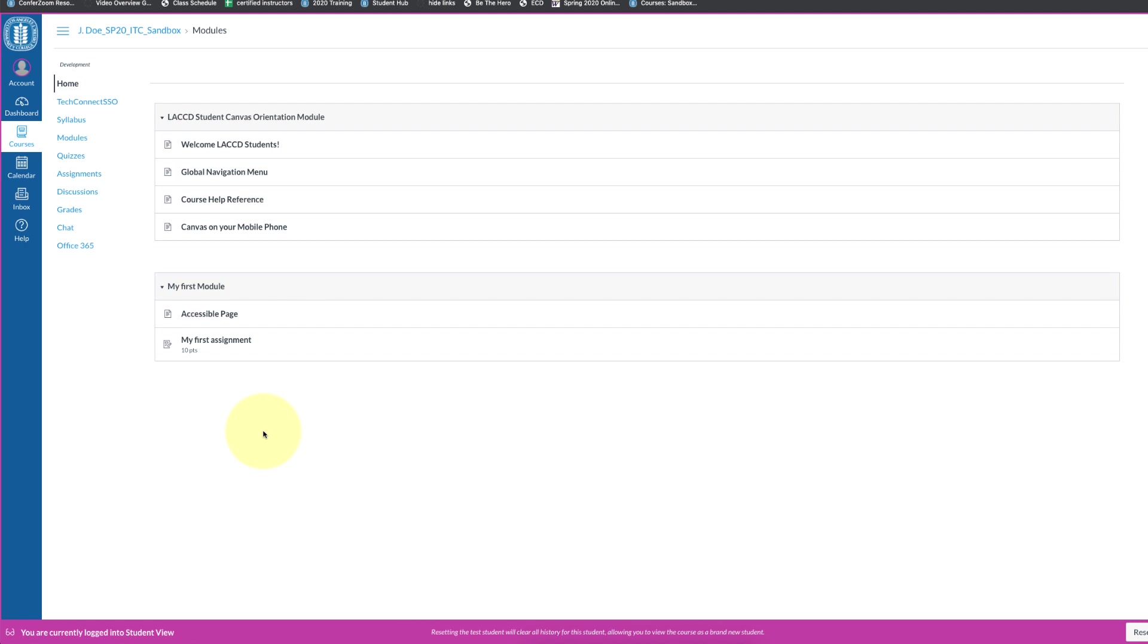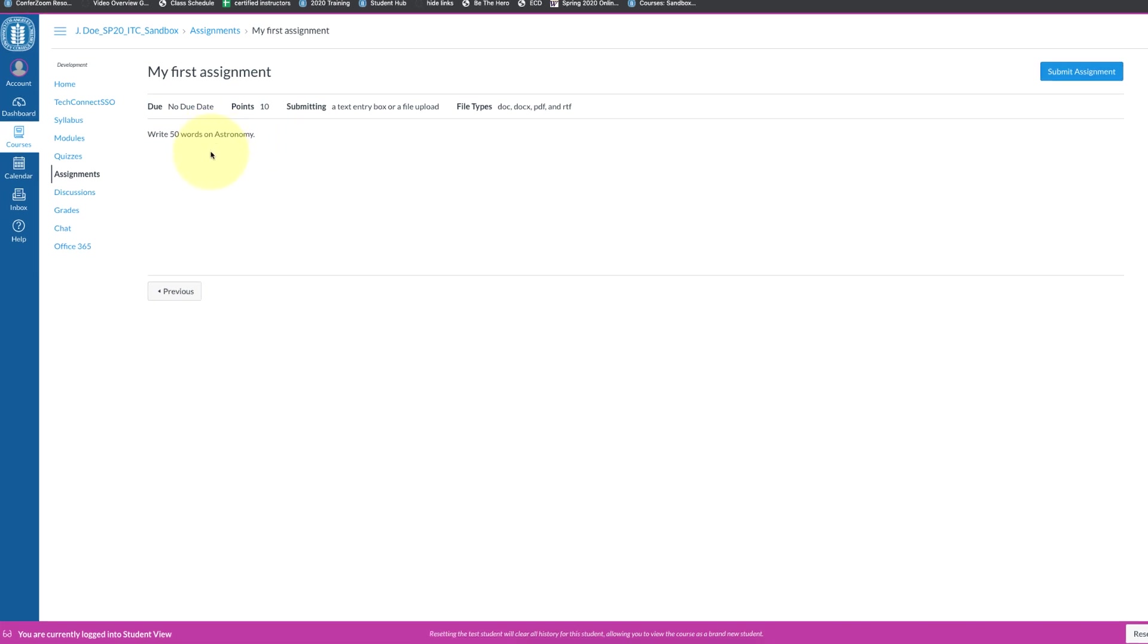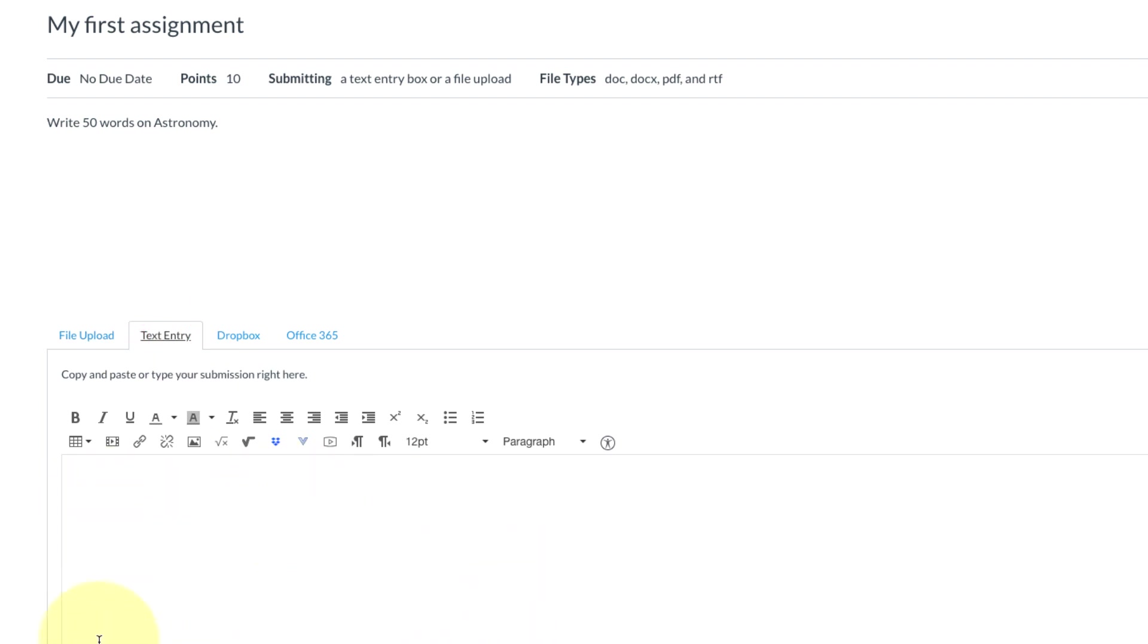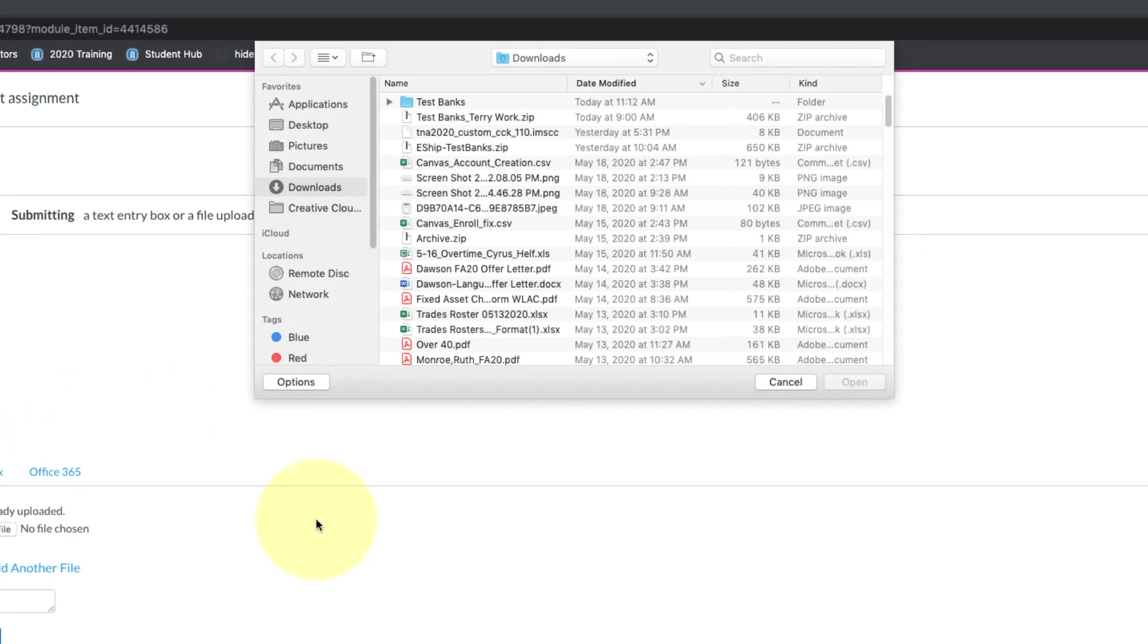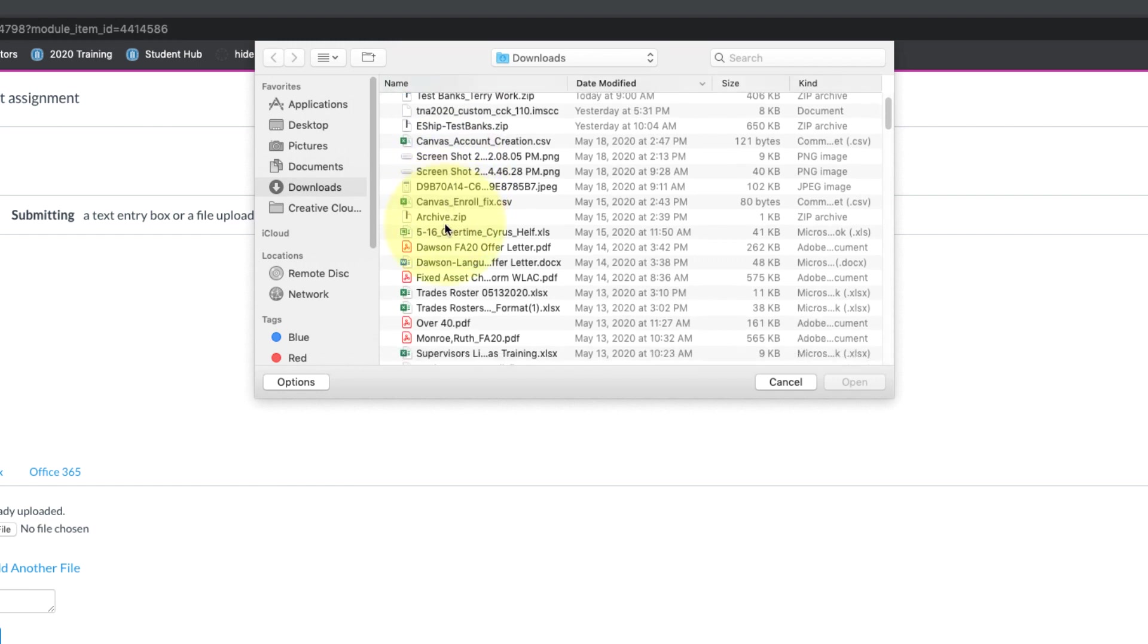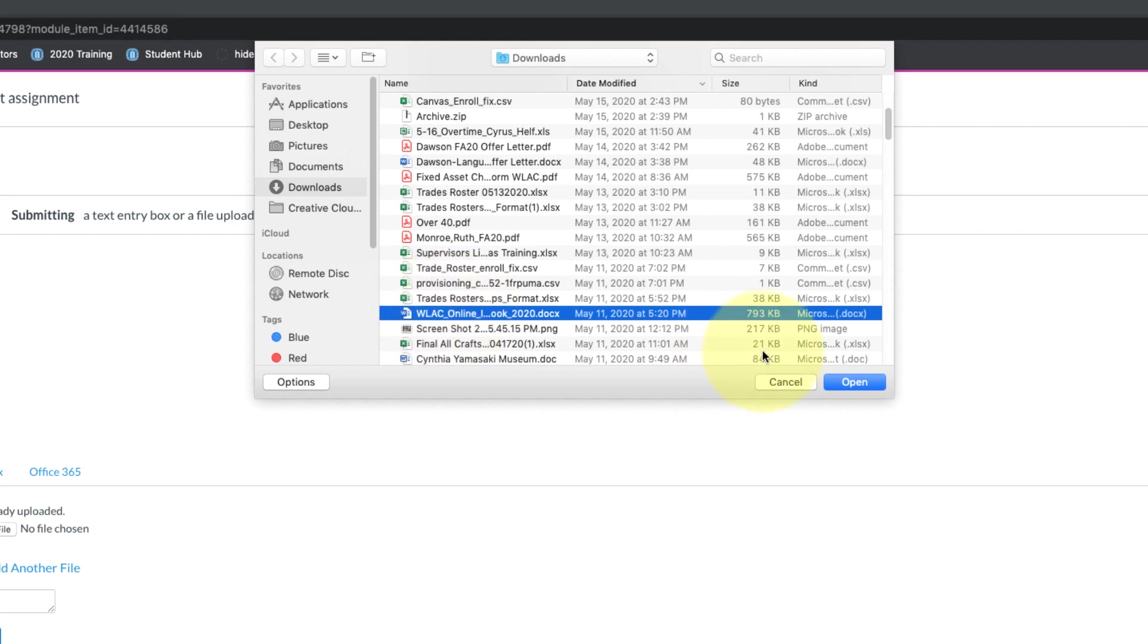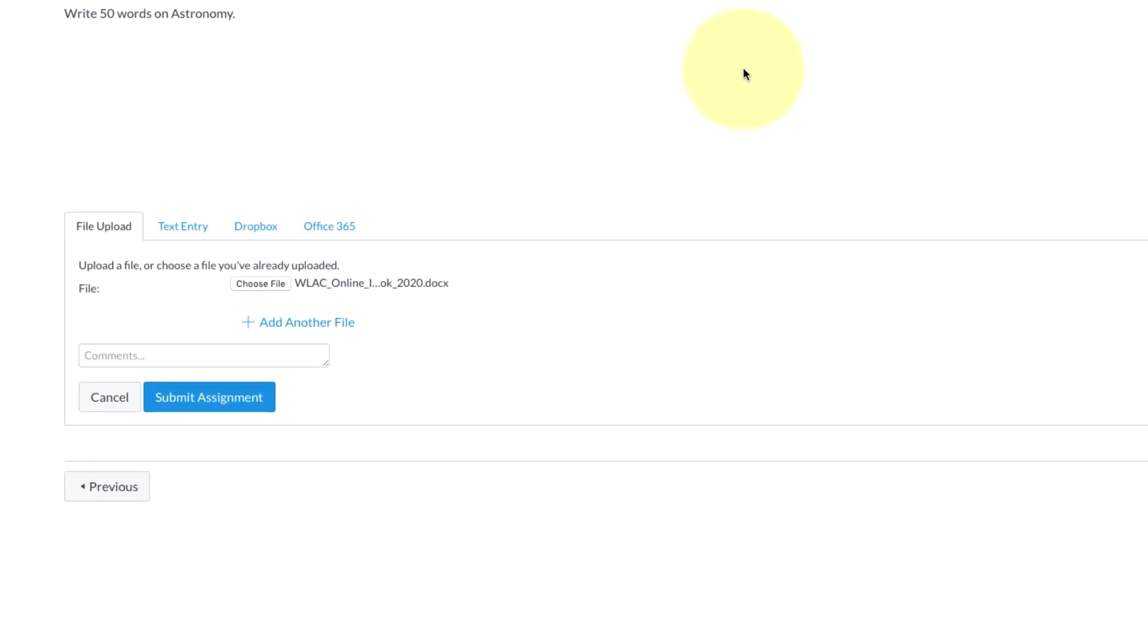We're gonna go into this assignment as the test student. I can see that this says write 50 words on astronomy, and then I have the blue submit button up in the upper right corner. As the test student, I'm gonna click on that submit assignment. You'll see we have different options here because I gave them the option to do a text entry they could type in here, but for this we want to upload a document. So we're gonna do file upload, and then the student would click on choose file, which would open up a browser window and we could look for a document. I'm gonna find a Word document. I will just use this as an example. I'm gonna upload that.